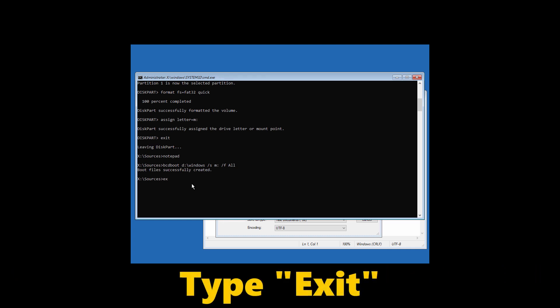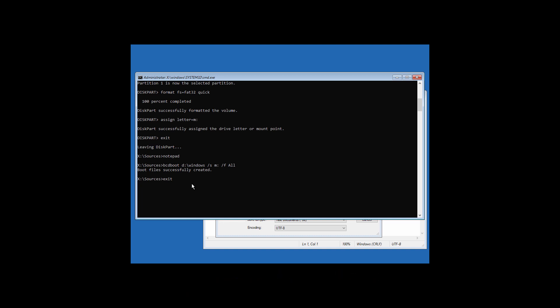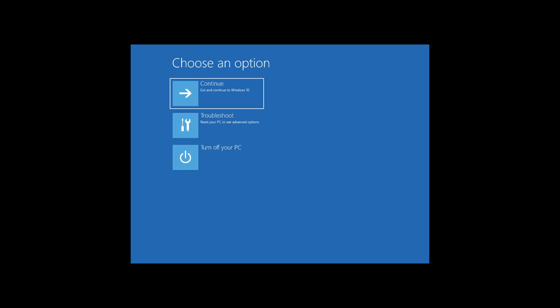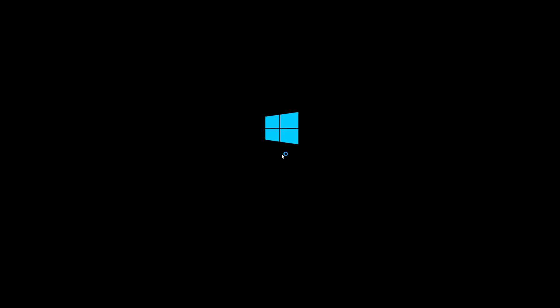Now type exit and hit enter. Now click on turn off your PC. Turn it on once again. Windows should boot successfully now.